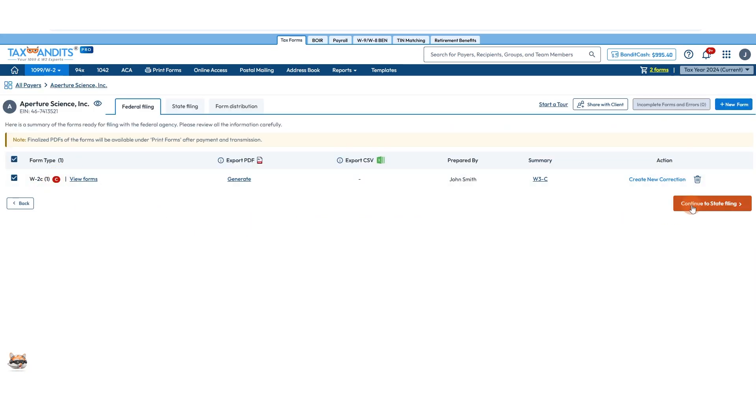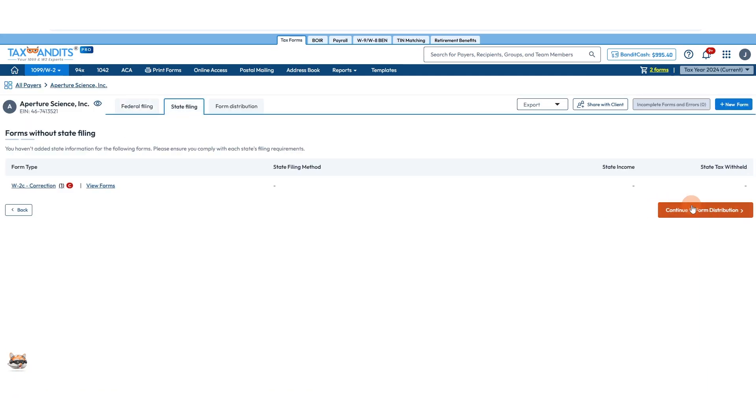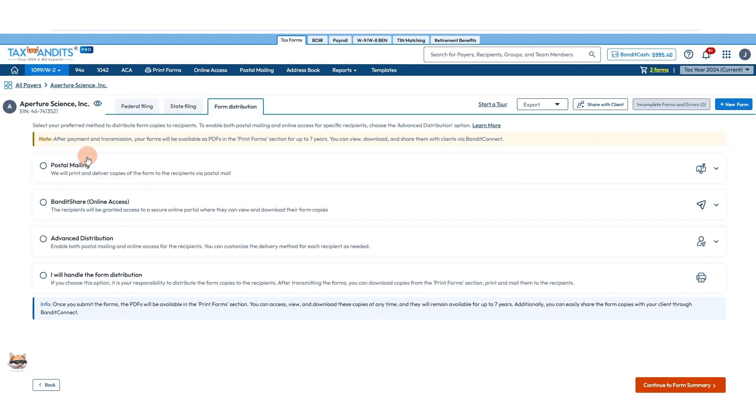You can continue to state filing, then continue to form distribution. Pick how you want to distribute the recipient copy of this form.